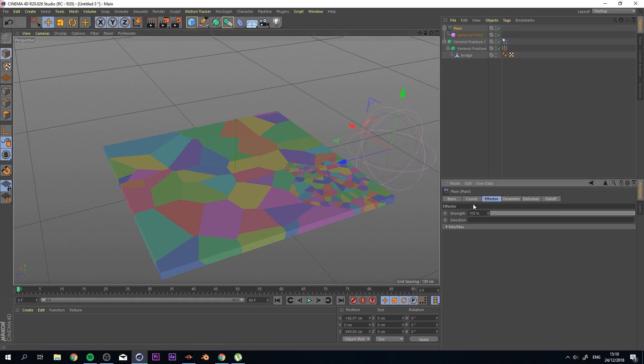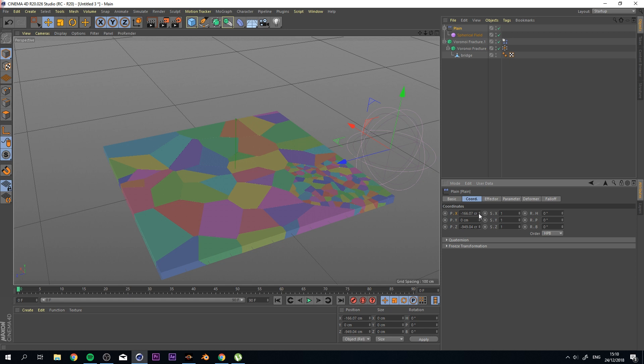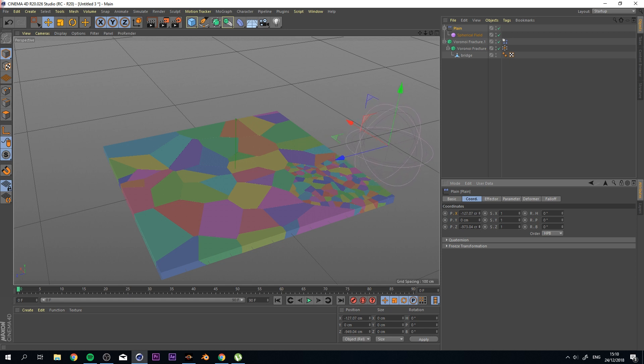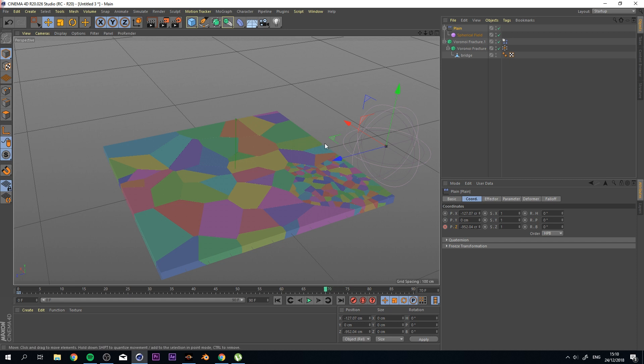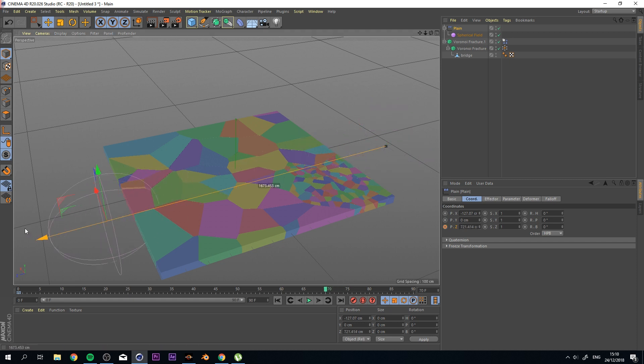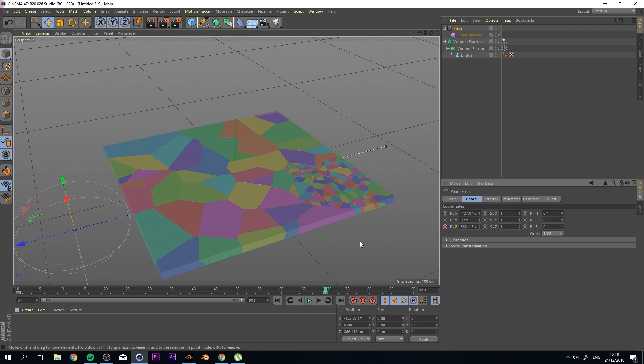Go to my Effector. Go to my Coordinates, and we can see that we can actually animate whatever we want right here. So I'm going to select this button which animates or places a keyframe. And then I'm going to go up a few frames, maybe to 70, and place it all the way over here and create a keyframe.